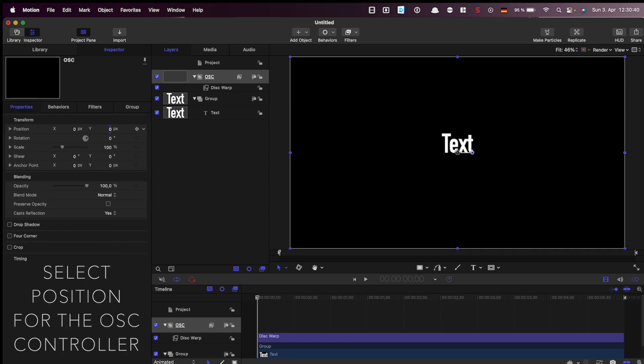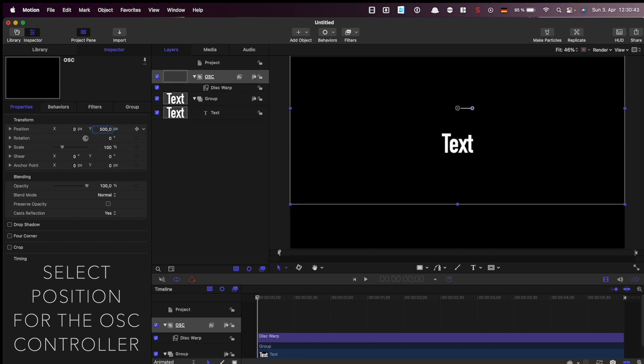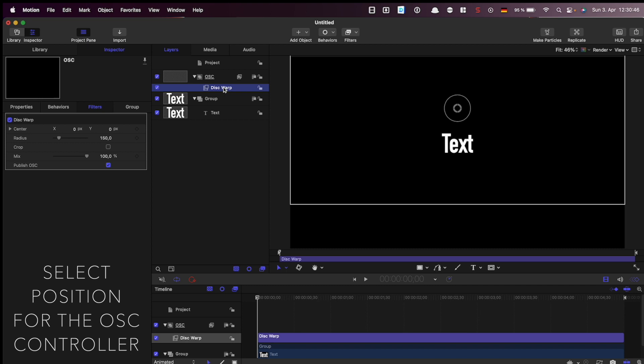Usually we don't want our on-screen controller to be on the text. And we can change the position by changing the position of the group.